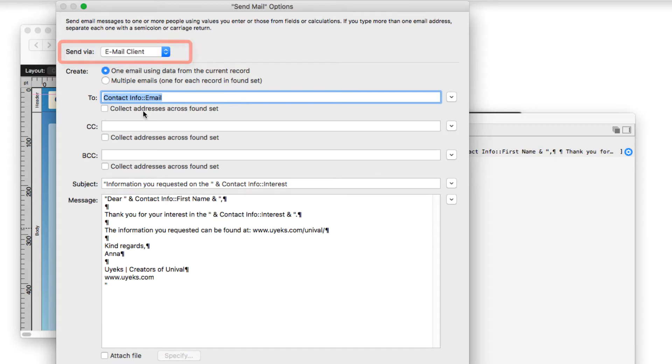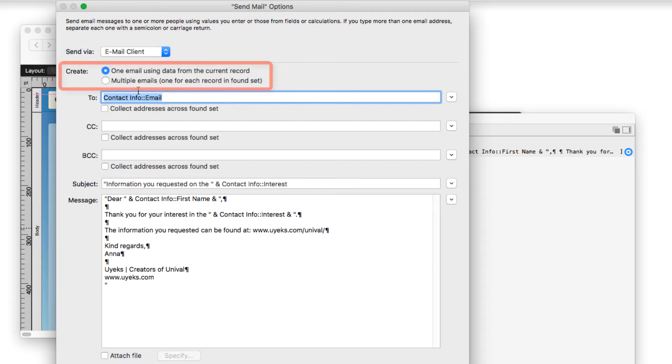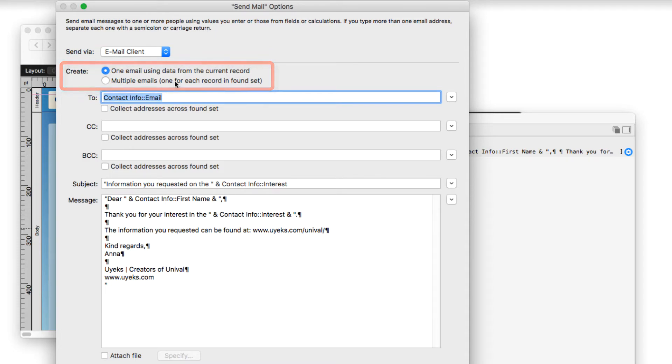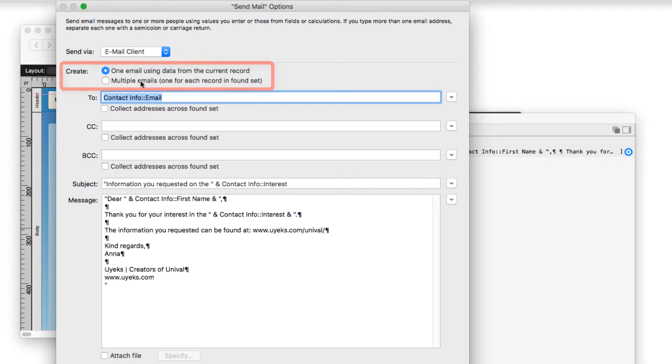So looking from top to bottom, we see create. So one email using the data from the current record, which is exactly what we want in this particular case. We do not want to email multiple people at the same time. But you have the option to create multiple emails, one for each record in the found set.